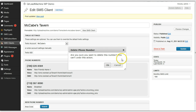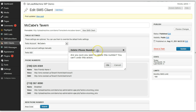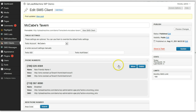Twilio says that if you accidentally delete a number, it's potentially possible that you could get that number back if you call them. Contact their support and they might be able to dig that up for you and reassign it to your account if no one else has claimed it yet. So that's an option.